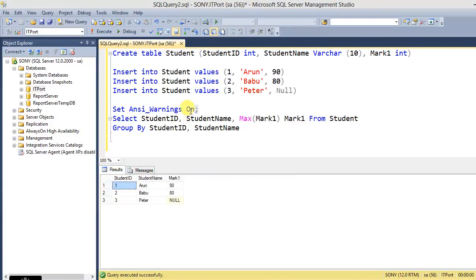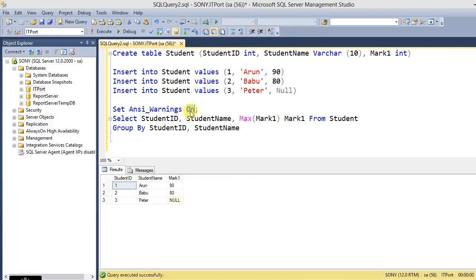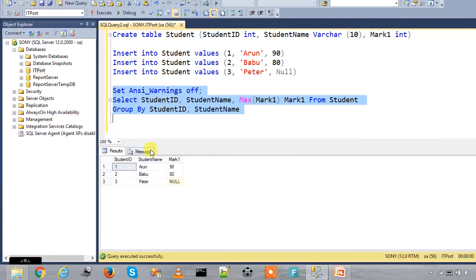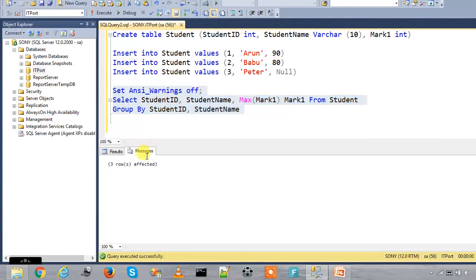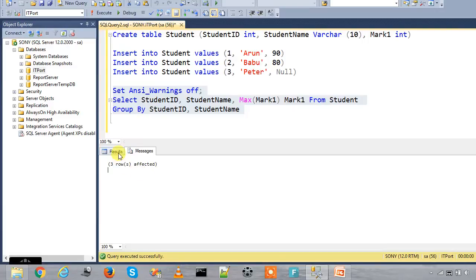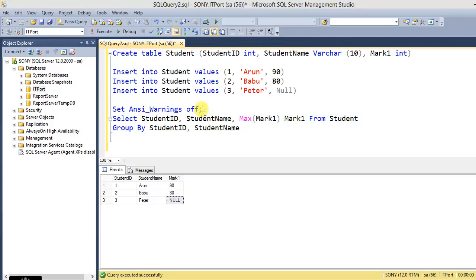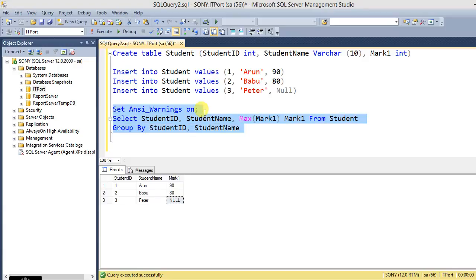So here if we queue ANSI_WARNING off, it will not commit their warnings to us. These are the ISO standard. So if in case it has a null value, it should give the warnings to the user. So here we can control the ISO standard error from it with ANSI_WARNINGS.